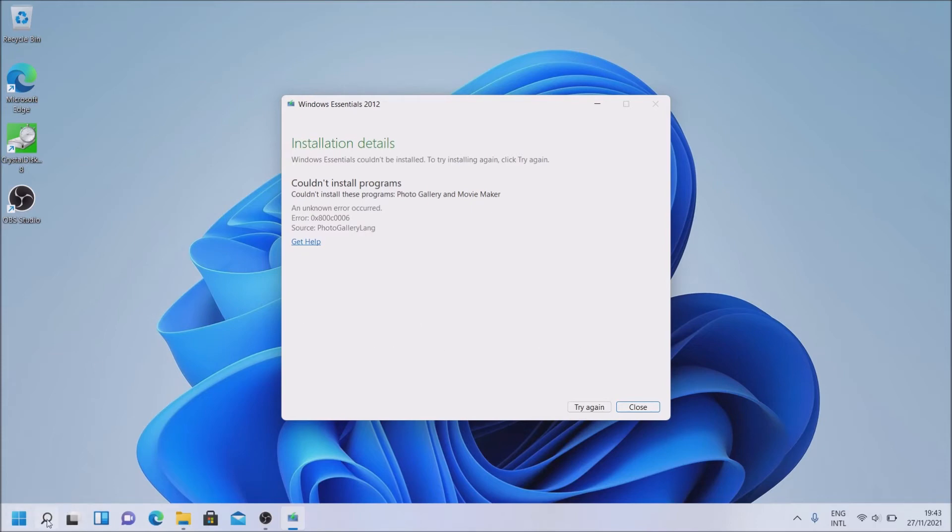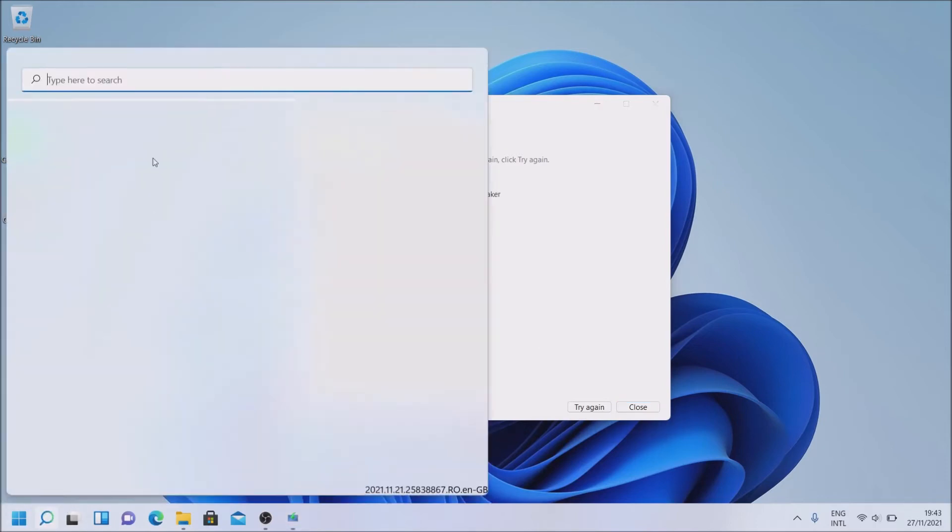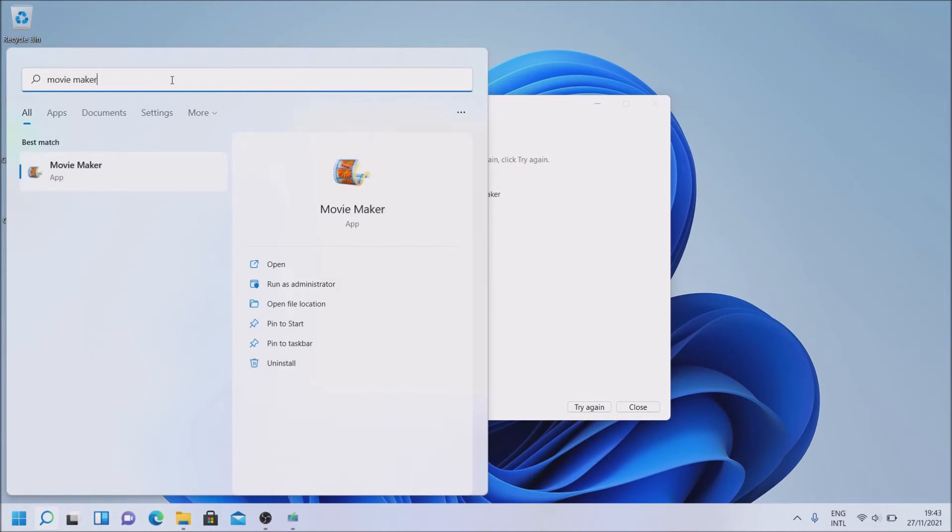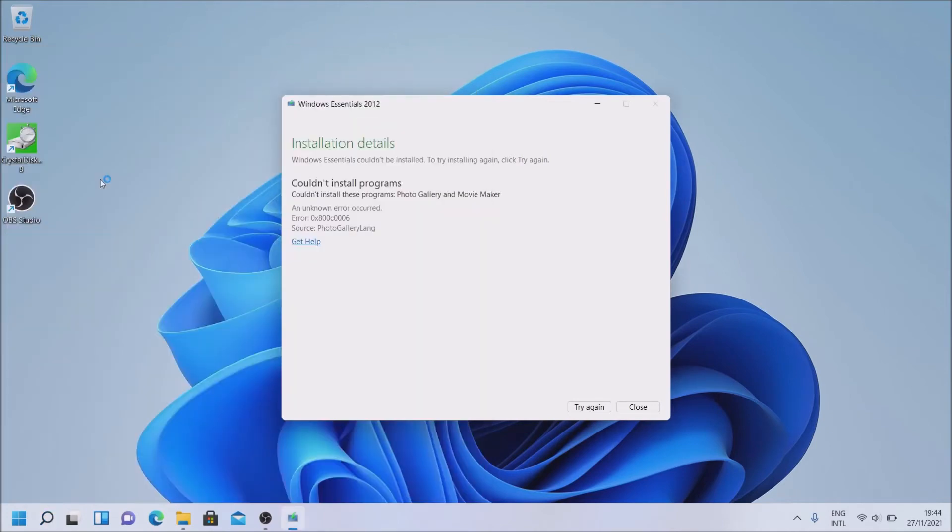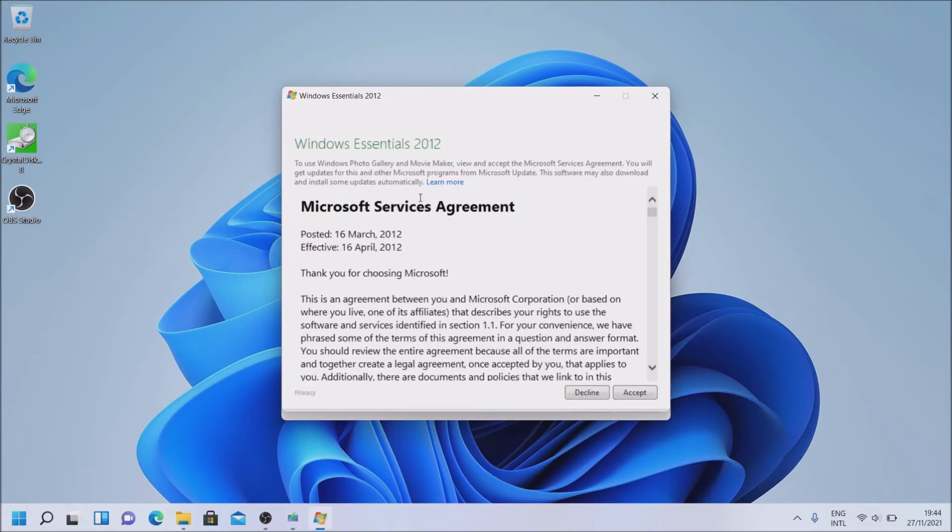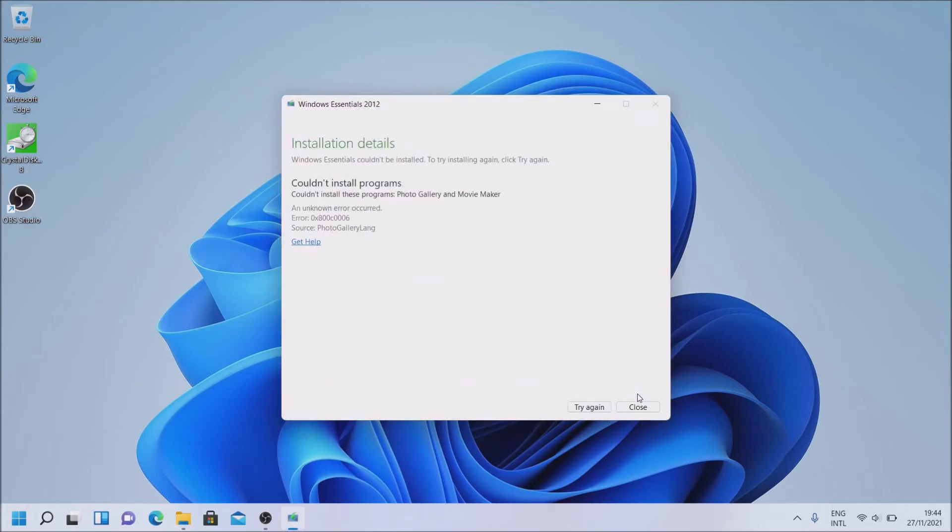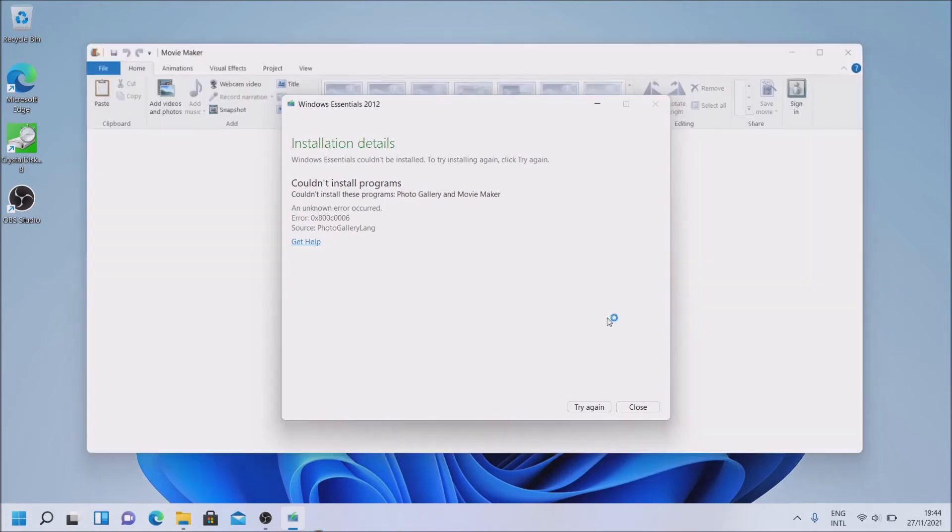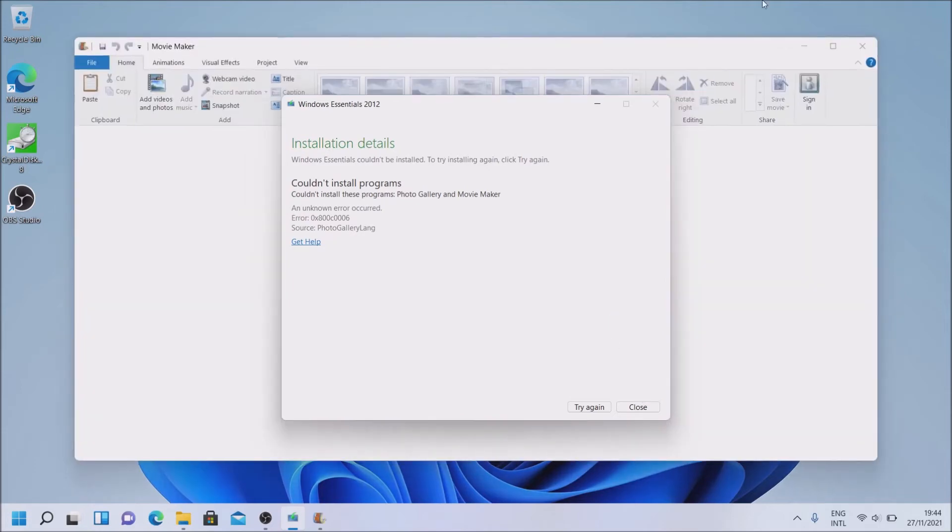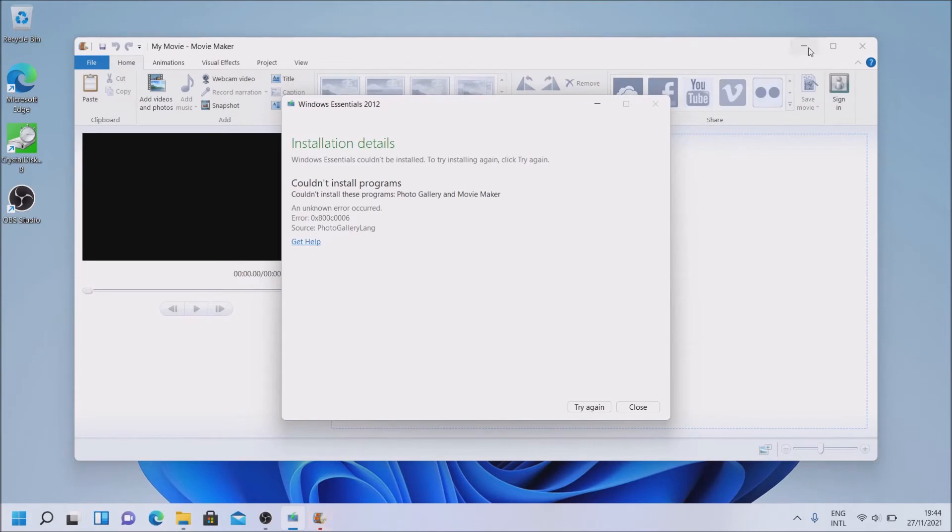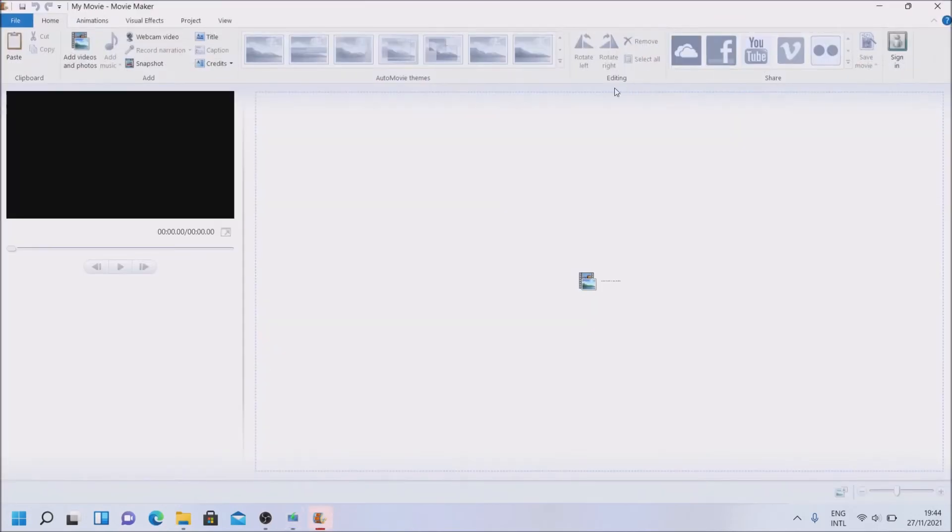Let's just search for Movie Maker. And let's try to start it. Accept. And voila. We have a working Movie Maker.